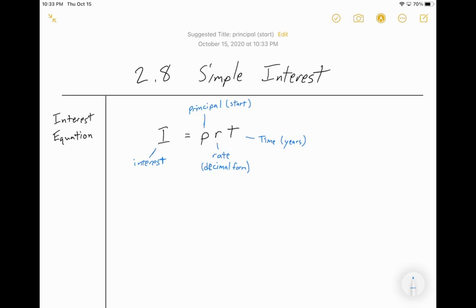So to recap: I stands for interest, P stands for principle which is how much you start with, R stands for rate, and T stands for time in years. This is a simple equation you're going to use over and over again. Once you get the hang of it, you're basically just putting things in your calculator and coming out with the right answer.